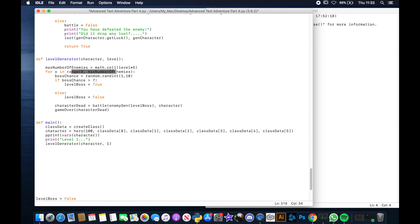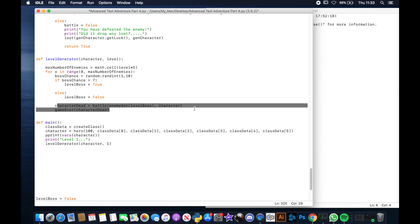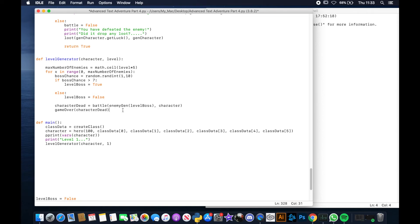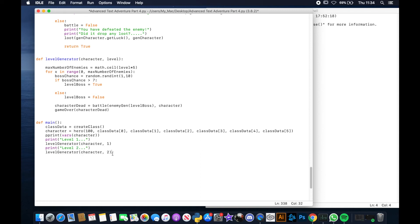If it generated five enemies it runs through the for loop five times, creating bosses and running battles. If we survive we come back into the main and generate the next level. For level two we call the level generator with the character and two — this time up to ten enemies. Then level three with three, level four with four, and so on. Each level produces more enemies to fight.